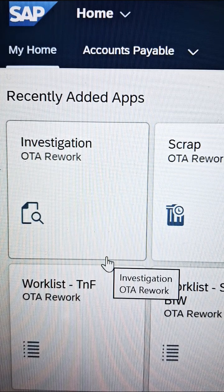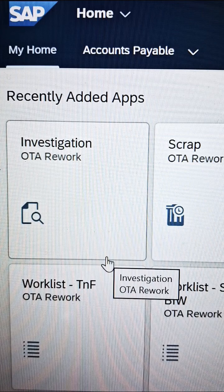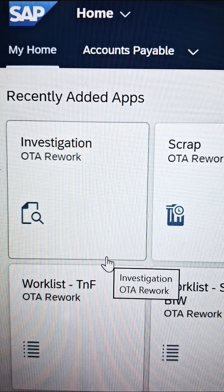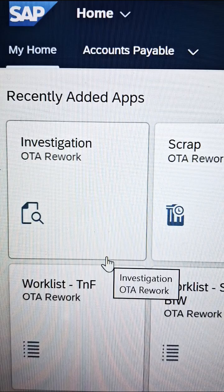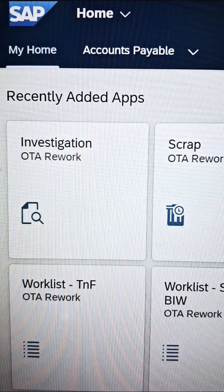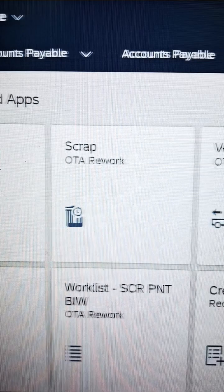First of all, login to your Fiori app. If you are a user, then you have some restrictions. If you are a consultant, then you have wider authorizations. So what you can do is first login to your Fiori launchpad.